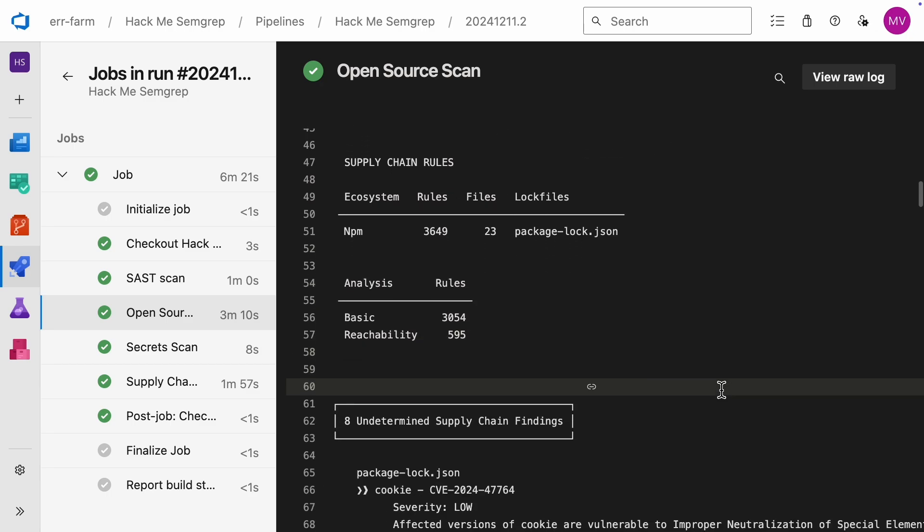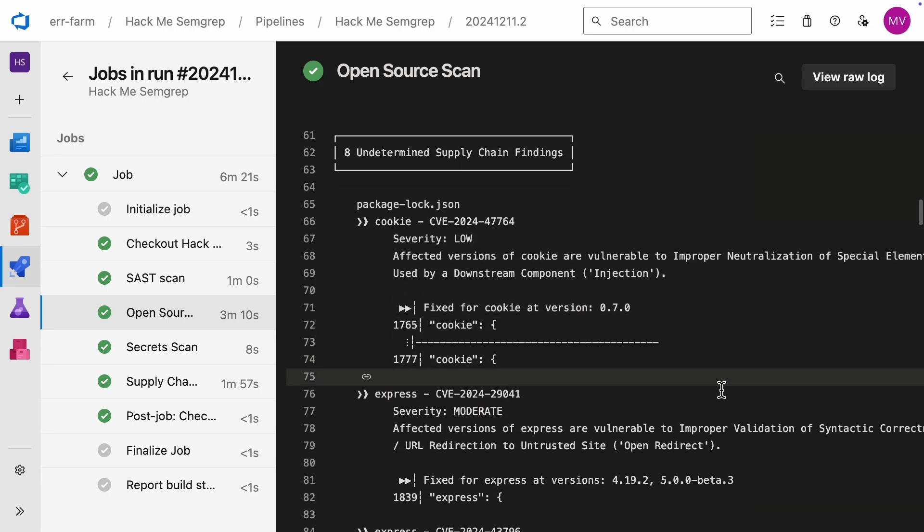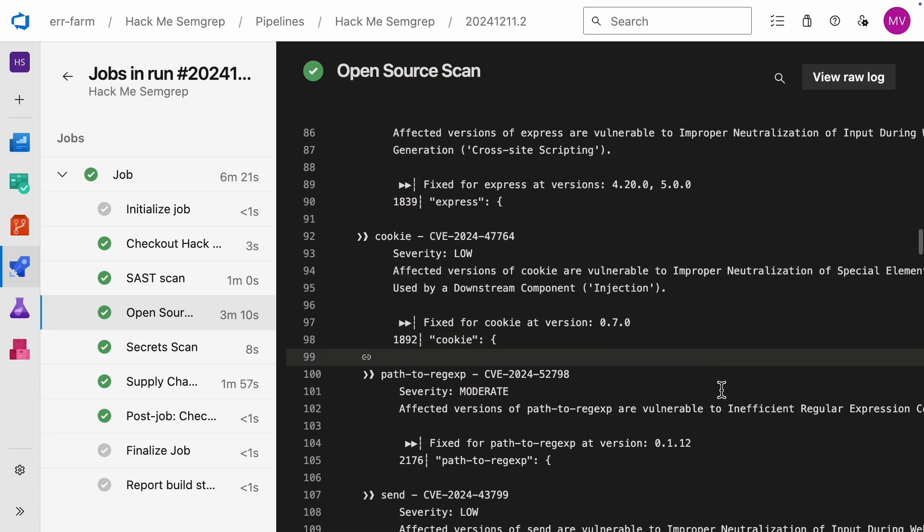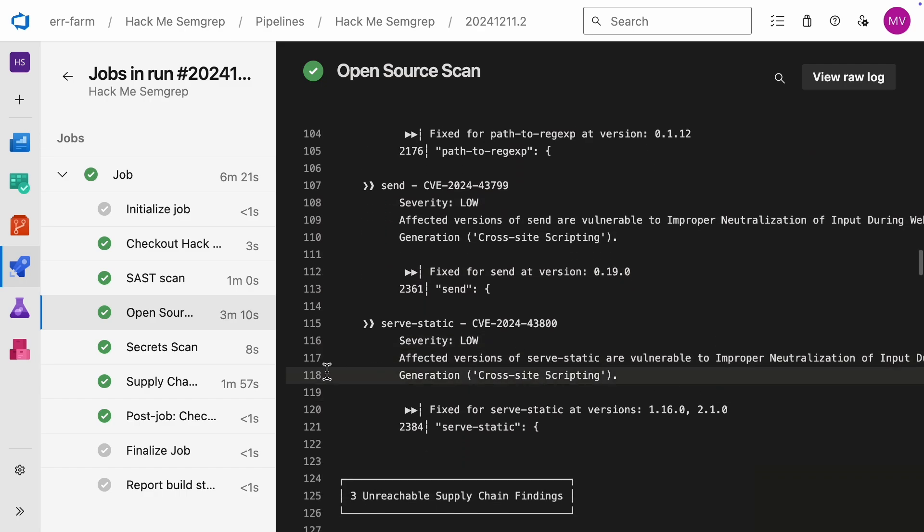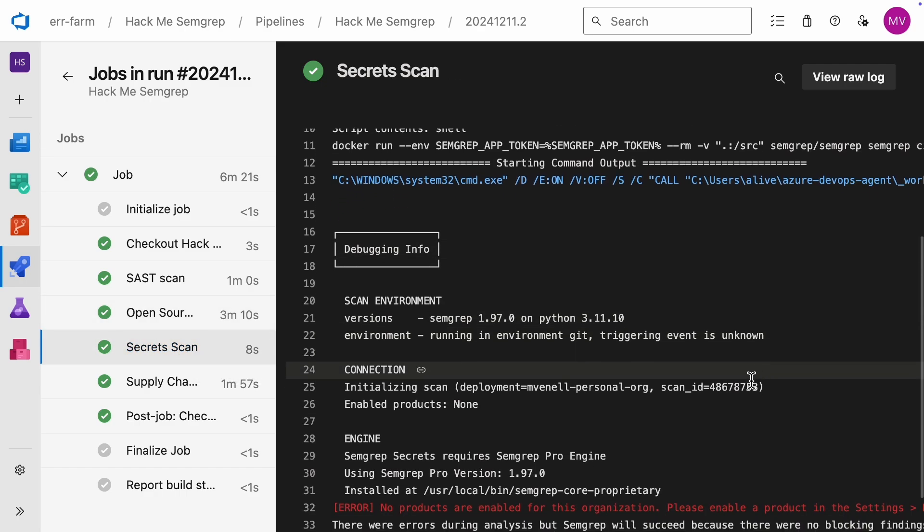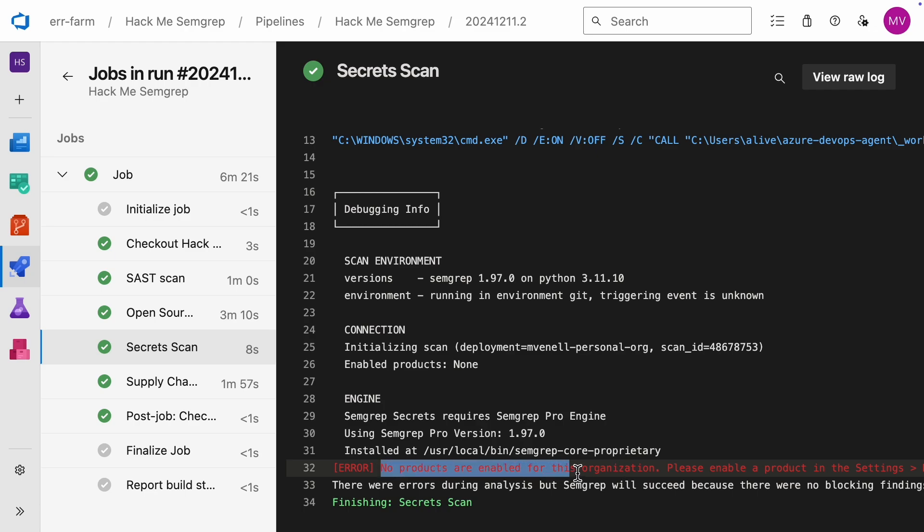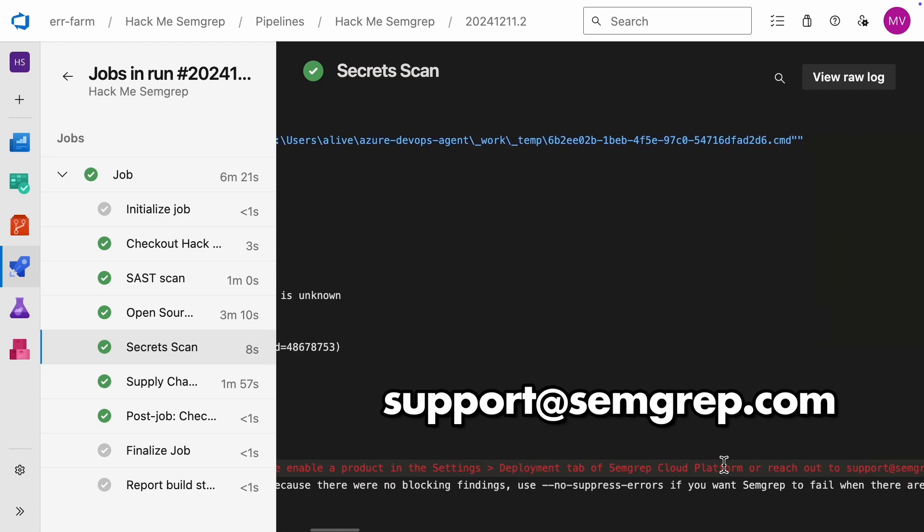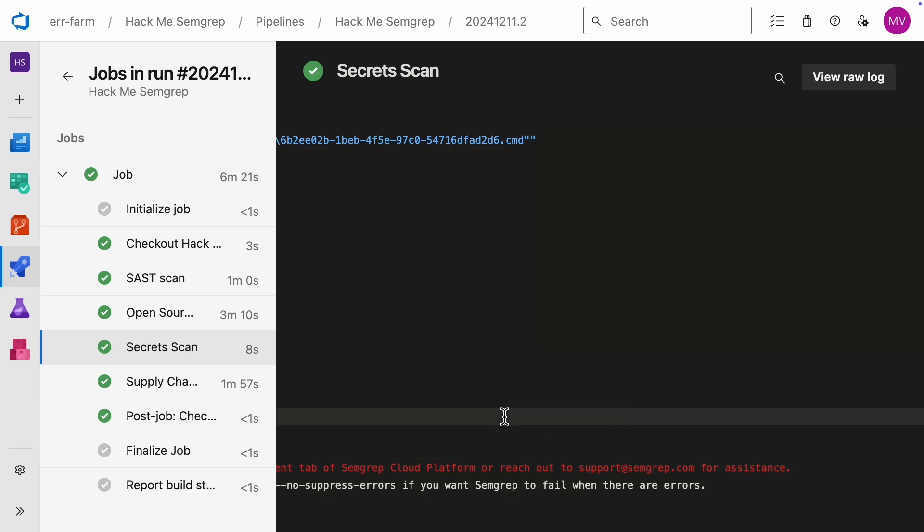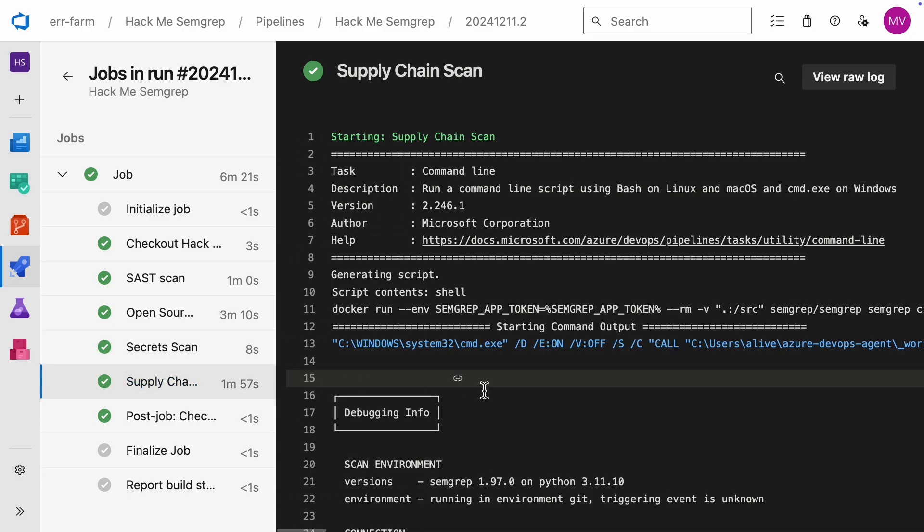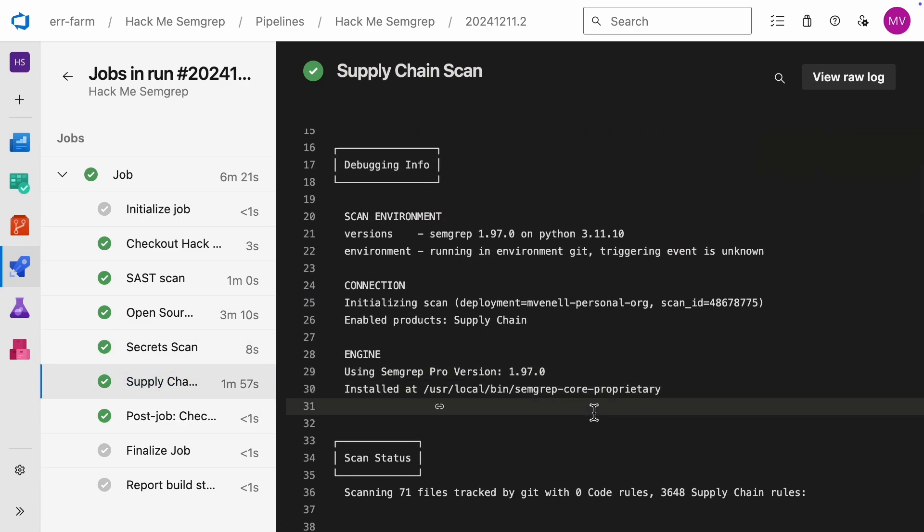Next up is the open-source scan, which found eight issues. The secret scan didn't run because I don't have a subscription for it, but you can contact SEMGREP support for a demo. It's a scan you should definitely consider if you're developing commercial software. The last one is the supply chain scan.